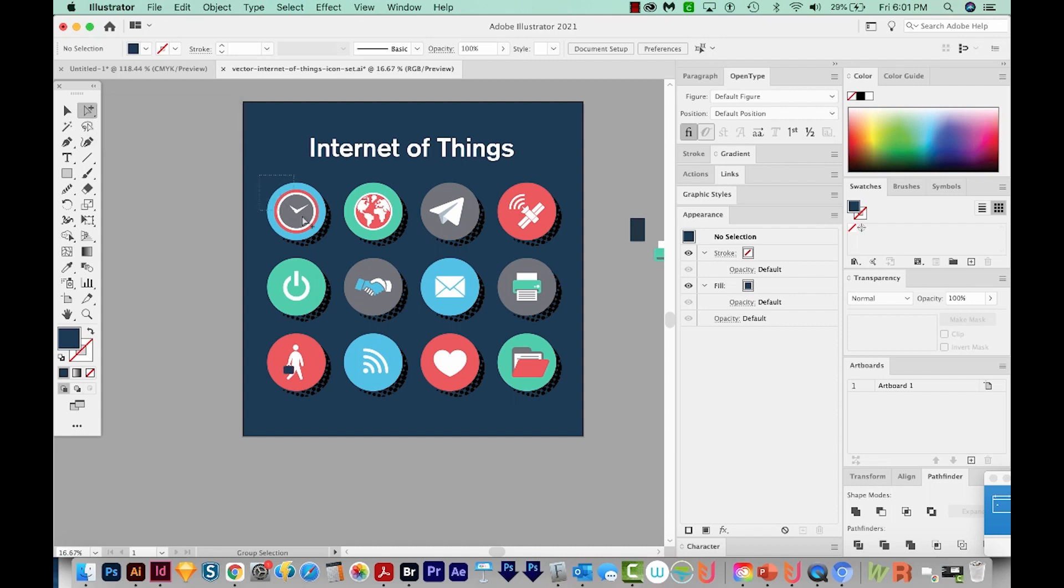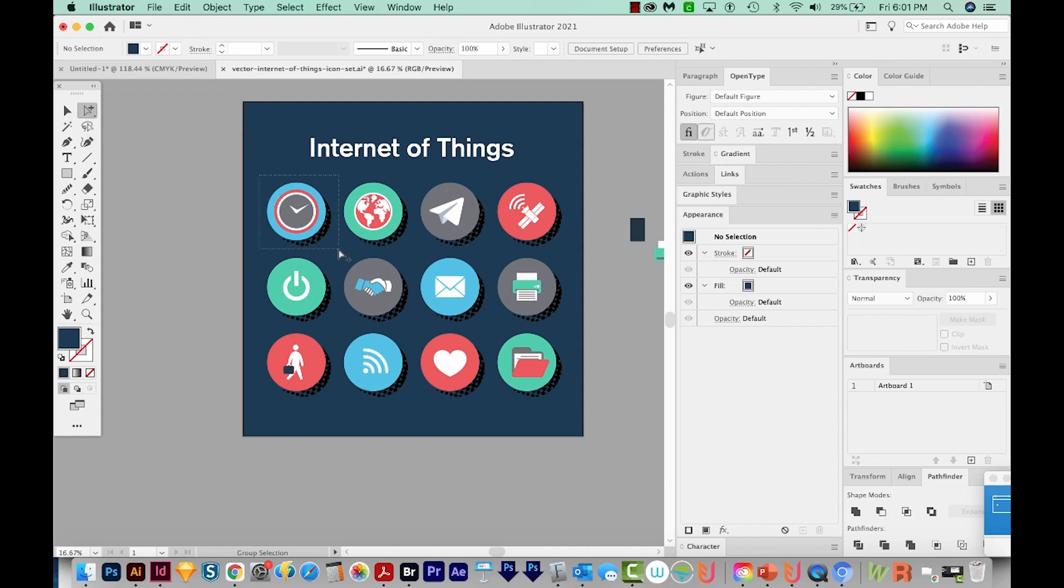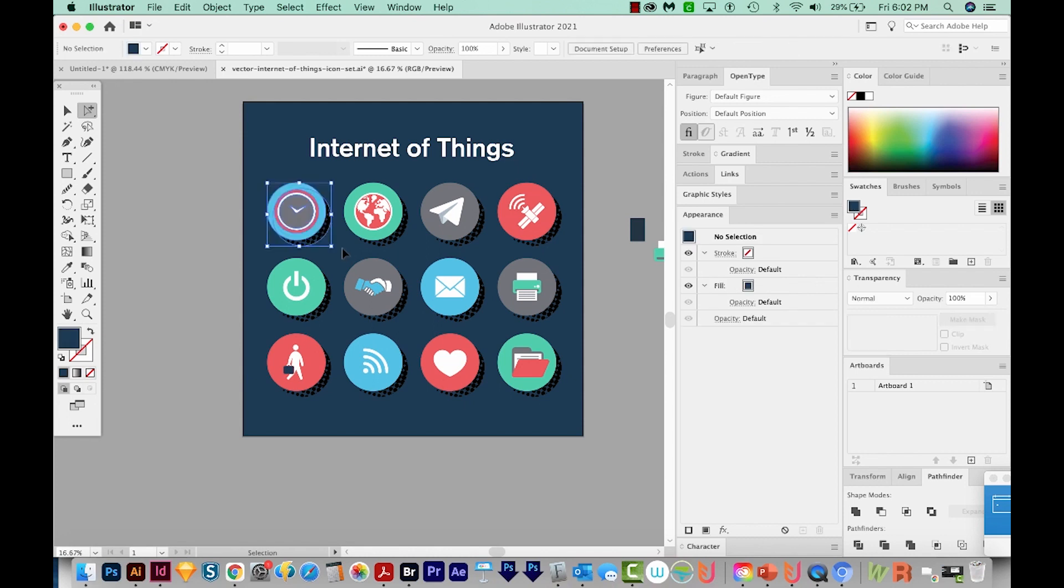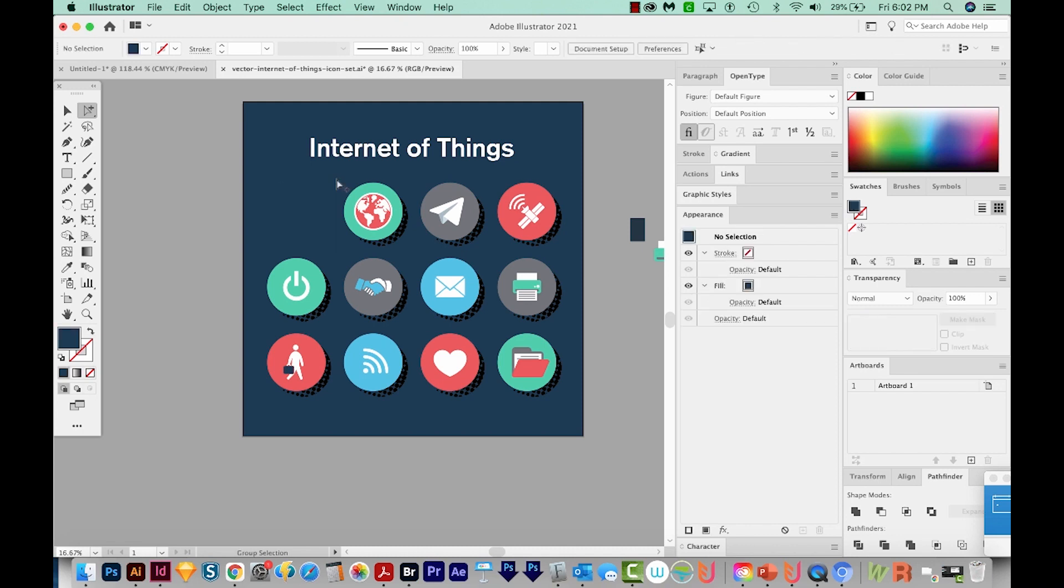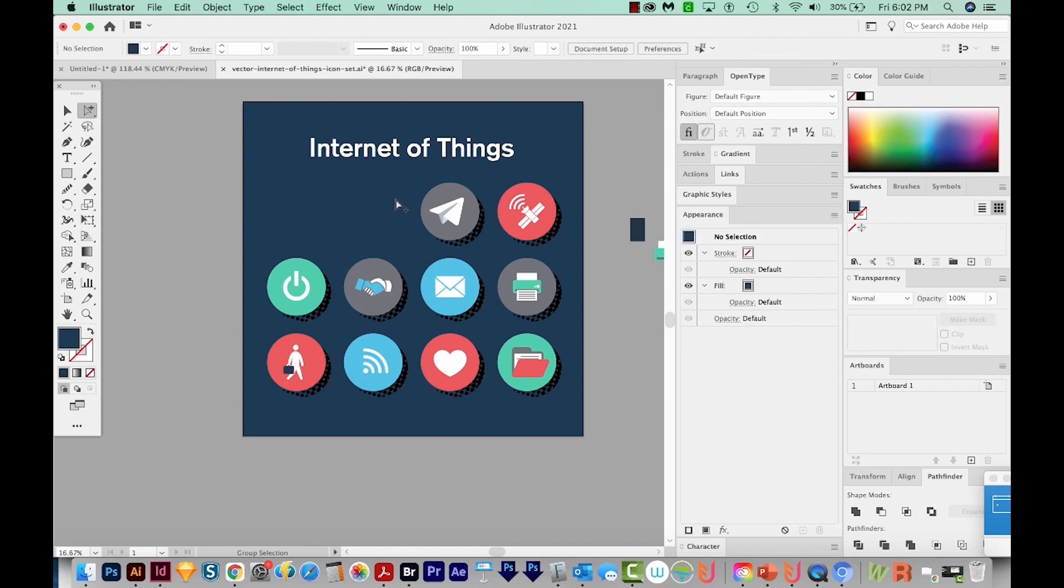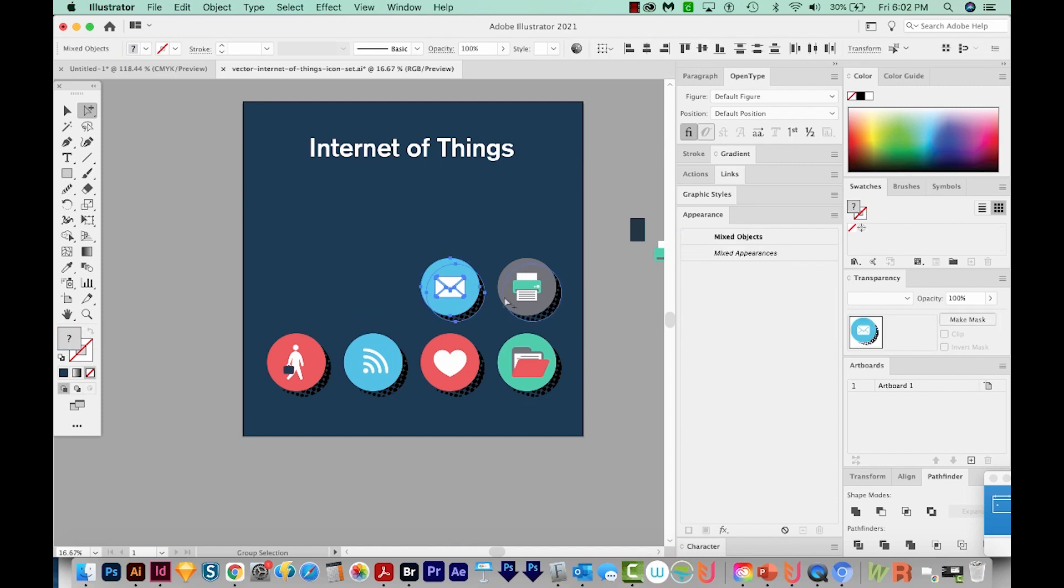And I'm going to select this first icon. And then I'm going to cut it with CMD X or CTRL X, paste in front with CMD F or CTRL F, and then group it, CMD G or CTRL G, and then hide it with CMD 3 or CTRL 3. And that way it's kind of out of the way. I know it's already done. So I'll do that with all of these. I actually have an action set up that will do this. So it cuts, pastes in front, groups, and hides. So I'll just go ahead and run through all the rest of these. And I'll speed up the video so you don't have to sit through it.